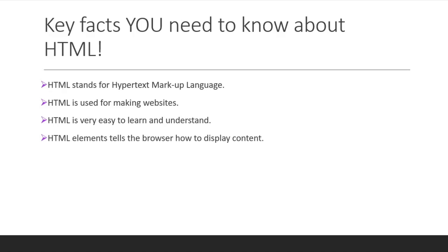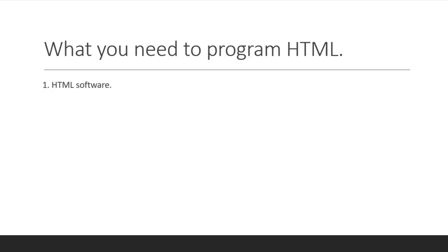Lastly, HTML elements tell the browser how to display content. So from the second point, we'll be making websites and displaying content onto the browser. What you need to program HTML: all you need is HTML software, and that's it.